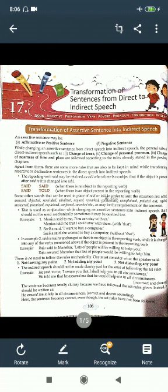The indirect speech should not be made clumsy just for the sake of following set rules. For example, 'He told me that he assured me that he would help me in all circumstances' is incorrect and clumsy. Instead, it should be written as 'He assured me to help in all circumstances' — which is correct and decent sounding.